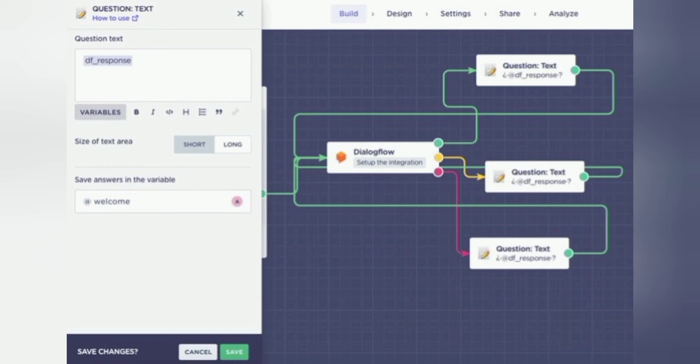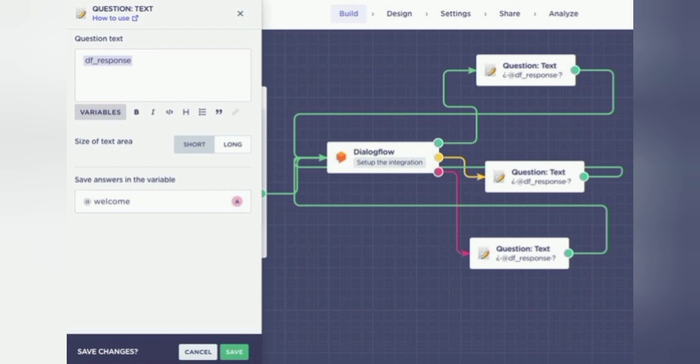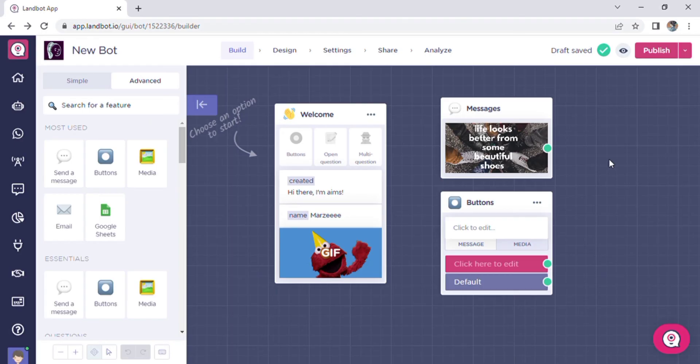Draw an arrow from each output and select the question text block and insert whatever variable you choose to represent the dialog flow agent's responses. Instead of a static question, save the user answer under the same variable as before. Save the changes and loop the block back to dialog flow.